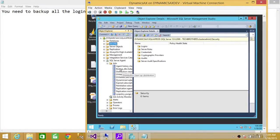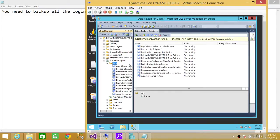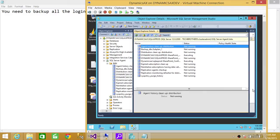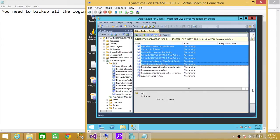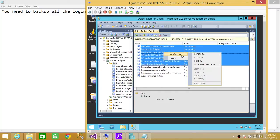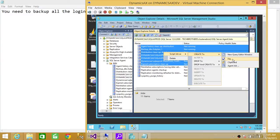Now let's do the second part of the question, which is backing up the jobs. Here are the jobs right here. You need to click on the main Job folder and it'll bring up all the jobs. You can do the same thing — select multiple jobs using the Shift key to select all of them. Then right-click, Script As, Create, and click File or New Query, and later you can save that.